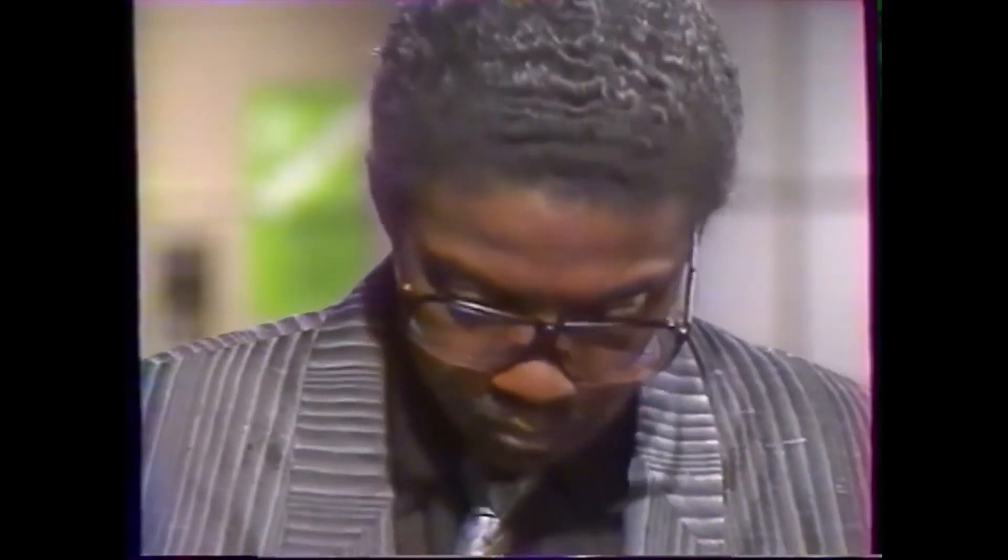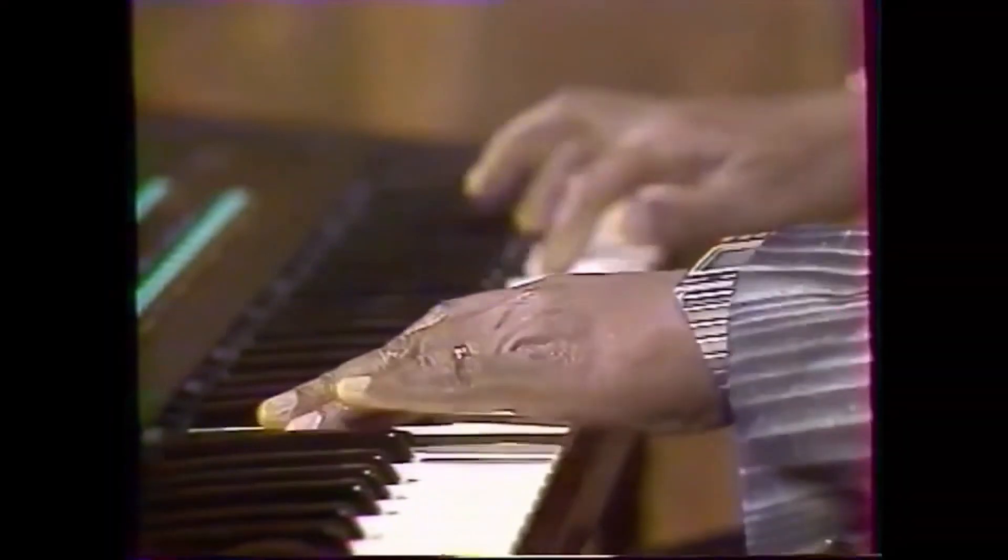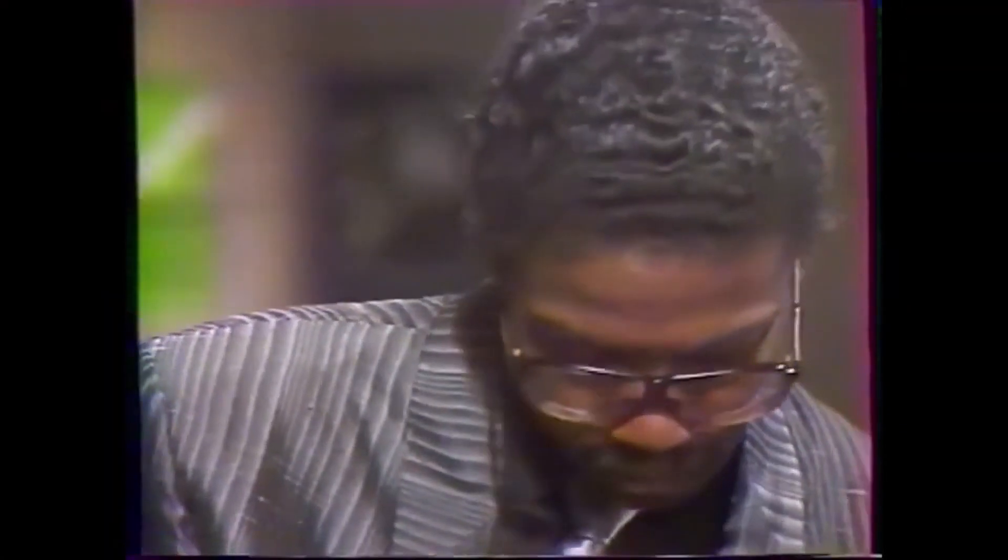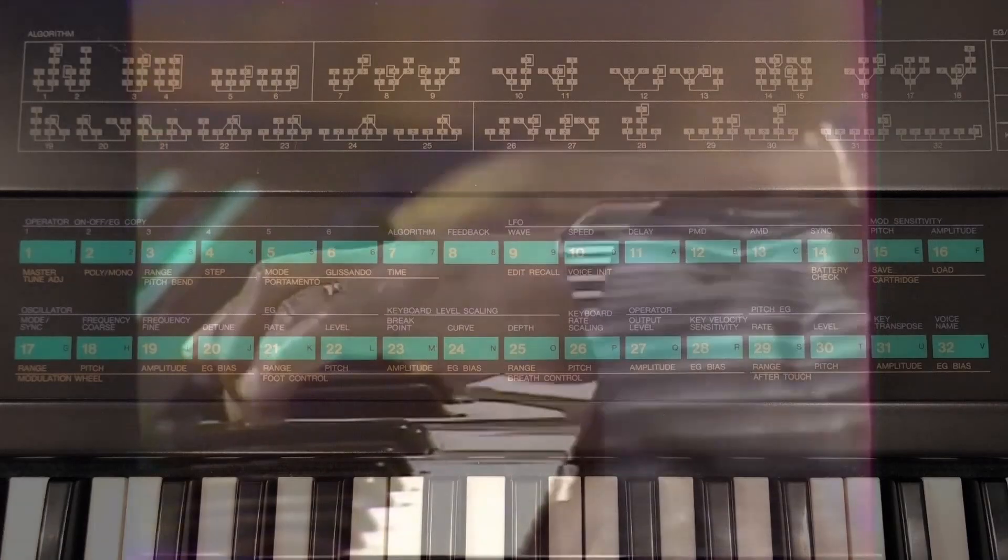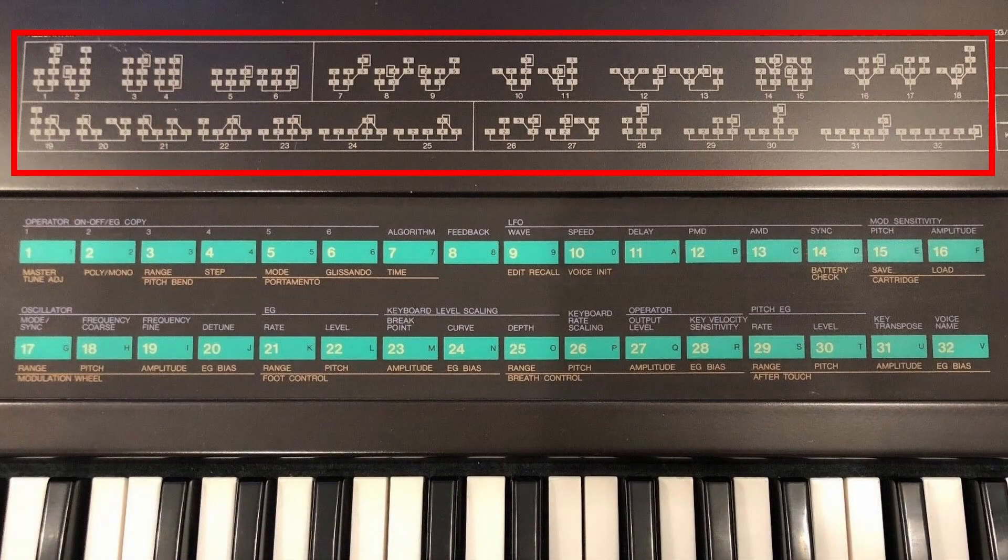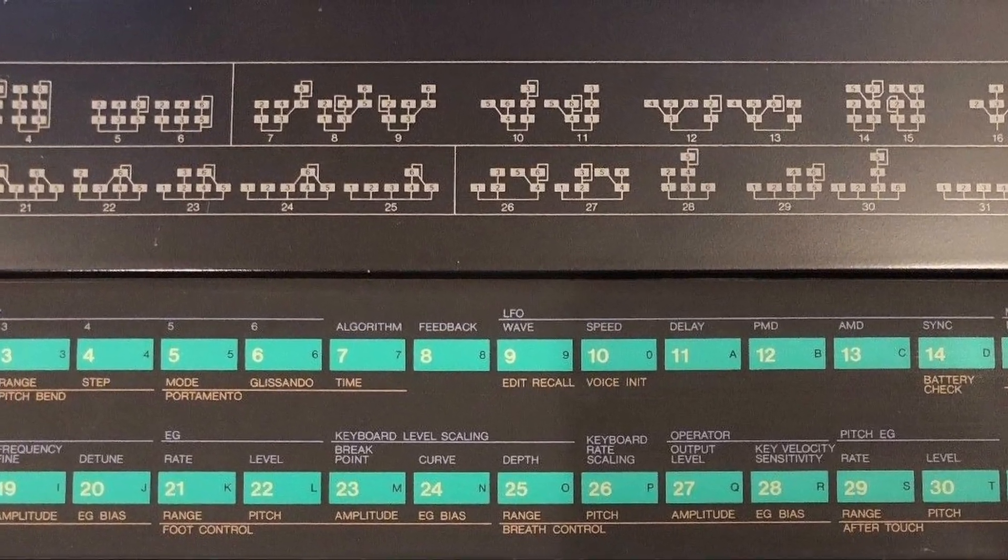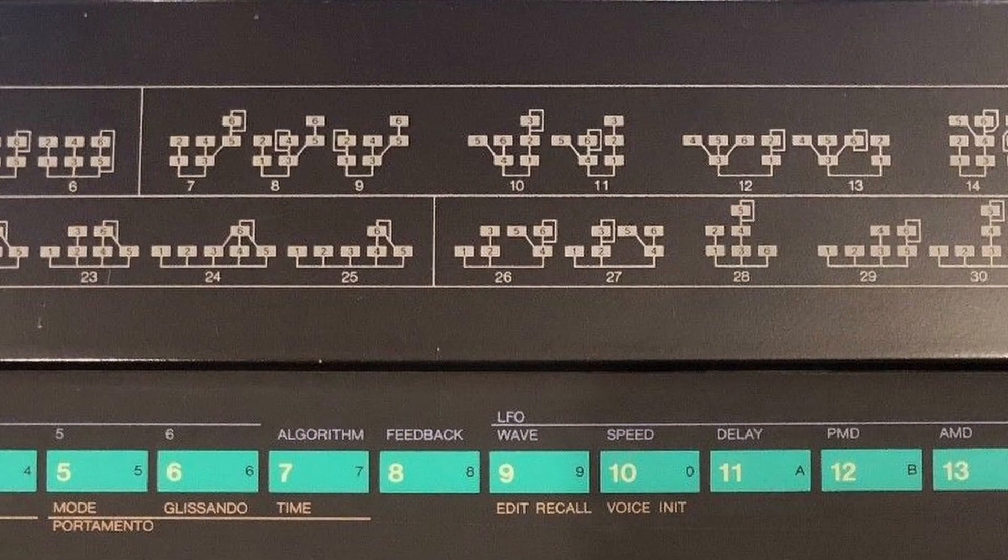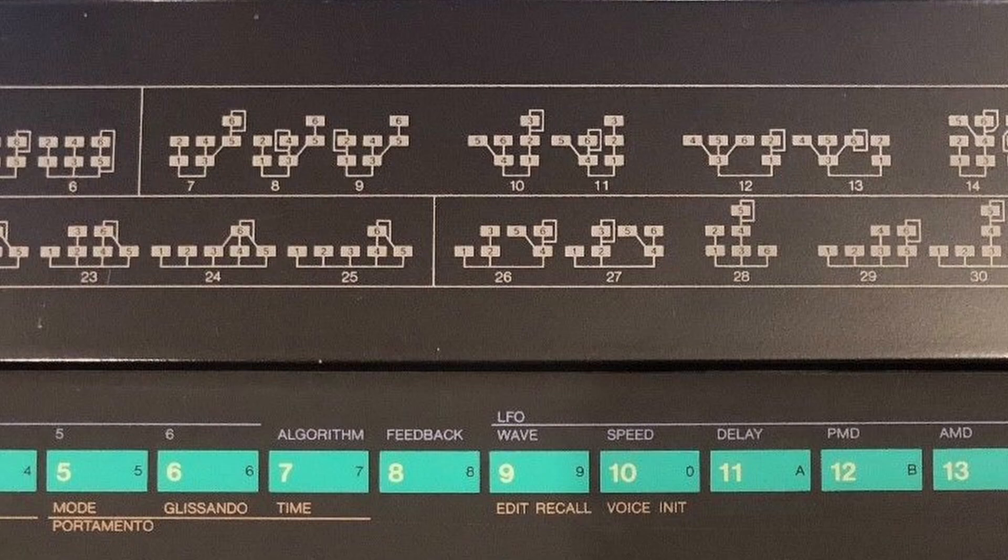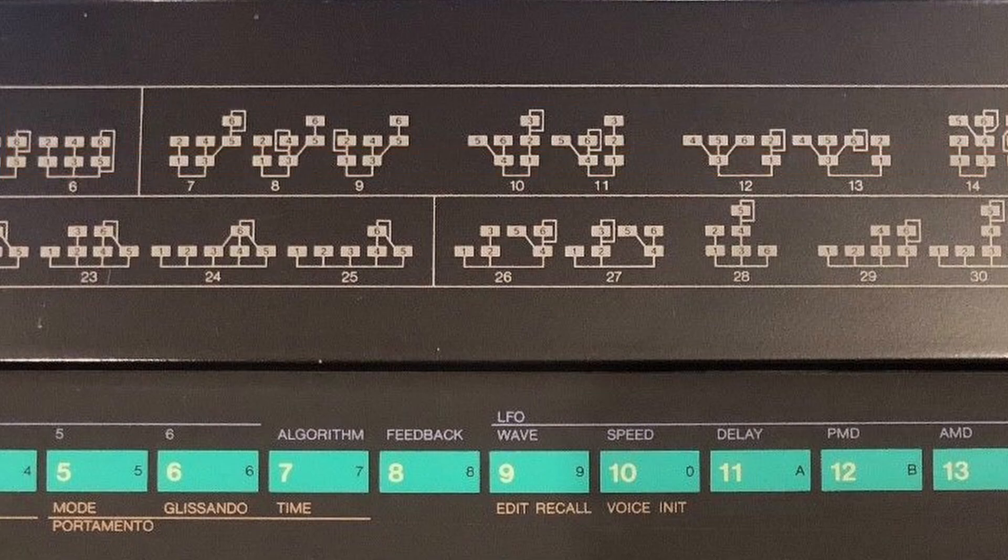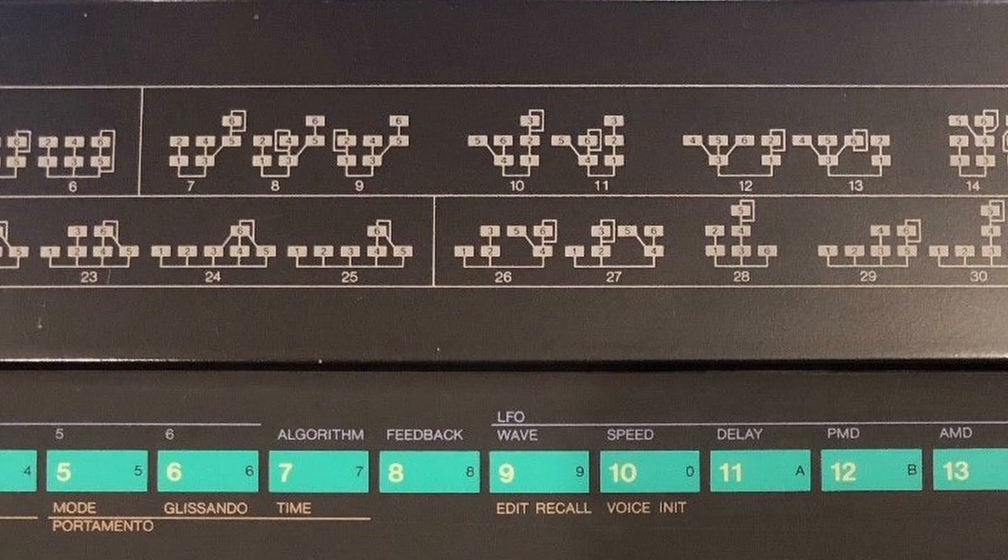These oscillators could be used as modulators or carriers depending on the algorithm the user chose. The DX7 had 32 available algorithms shown here. The numbers in the boxes refer to different oscillators. The oscillators at the bottom of each diagram make sound, while the oscillators above are only modulators, like an LFO in Vital.